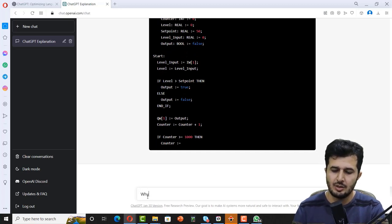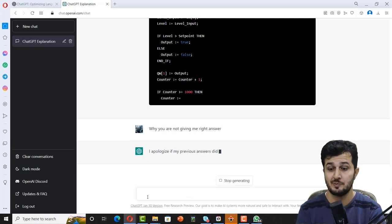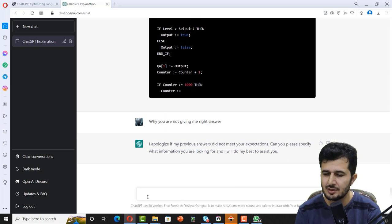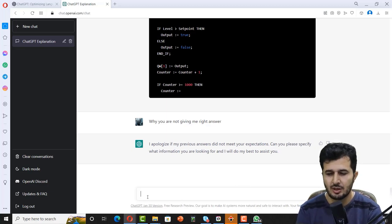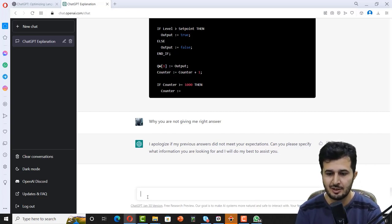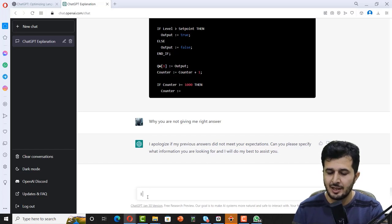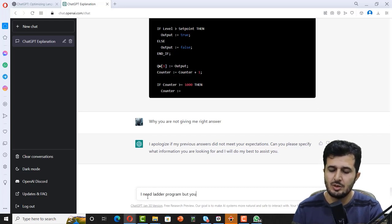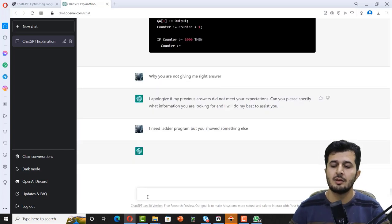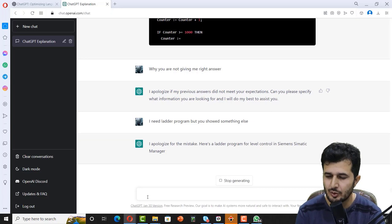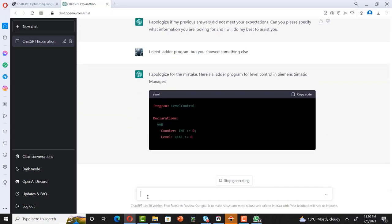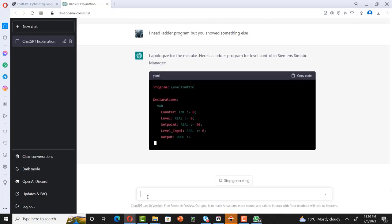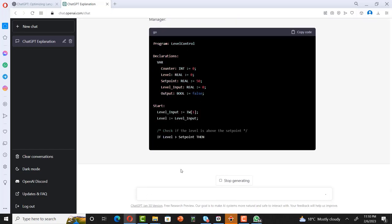Here's an example of a PLC ladder program for level control in Simatic Manager. Really? It's not the answer. It is not a true answer, man. Let me give some hard time. It is not true answer. Why you are not giving me the right answer? I apologize, the previous example doesn't meet your expectation. Can you specify what information you're looking for? At least it can understand that I'm not happy with it, so it is apologizing as well. I need ladder program, but you showed something else.